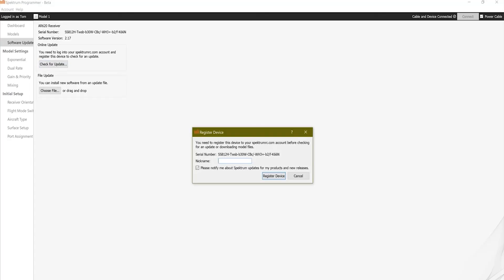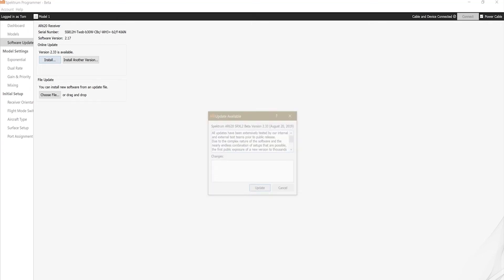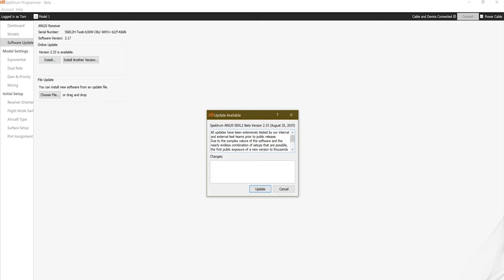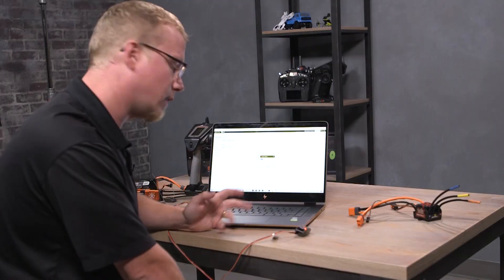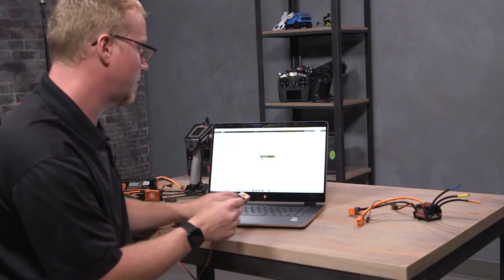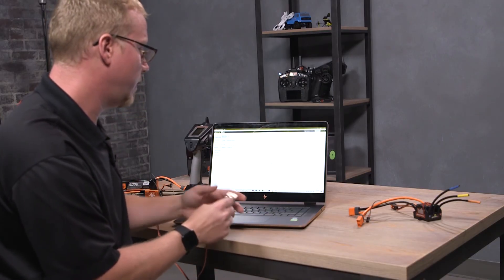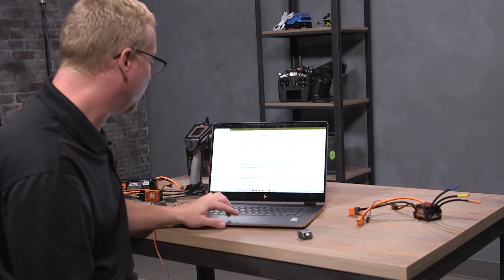It's checking for updates. Once again, we'll check for update. We'll register it. This is actually my buddy Alex's receiver so I'll just say it's Alex's AR620 because I told him I'd help him out and update it while I'm here. Register. And we've got the same thing, version 2.33. Just update to the latest one—yours may not be the same one that I'm seeing here. Install update, and it's updating. And we're done. Okay, unplug, good to go.